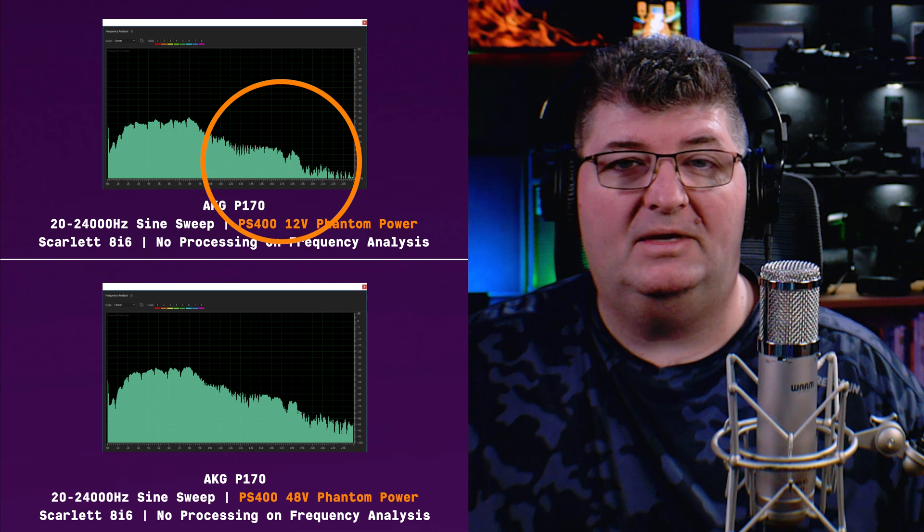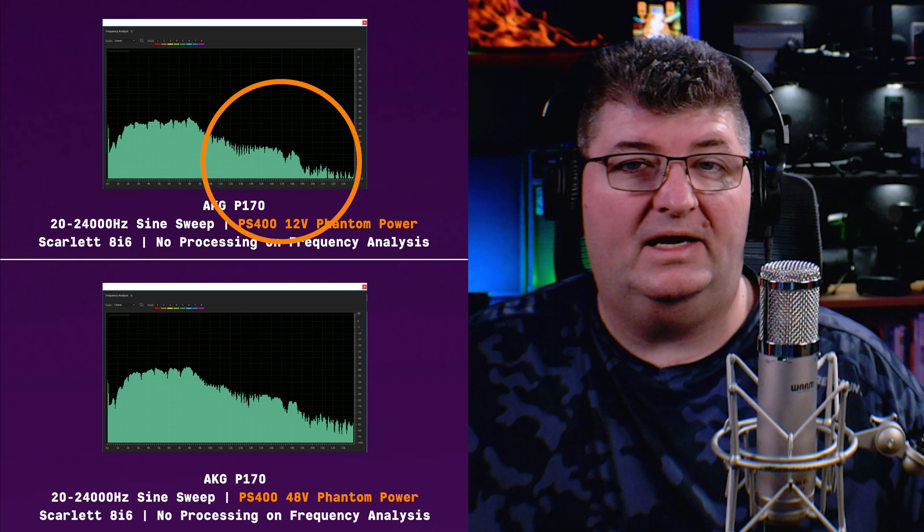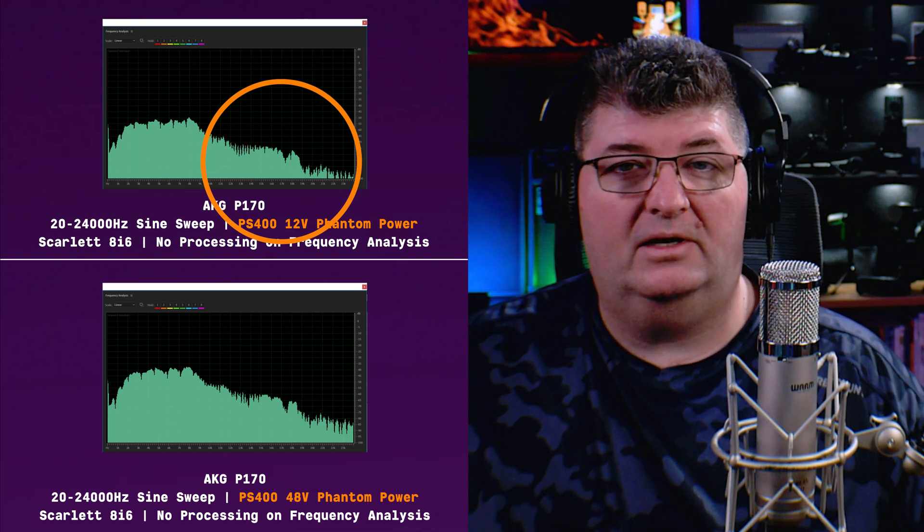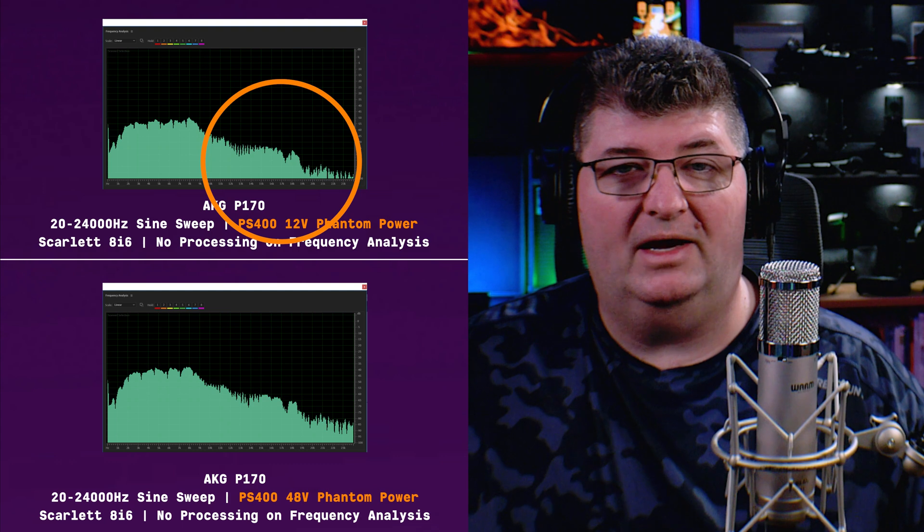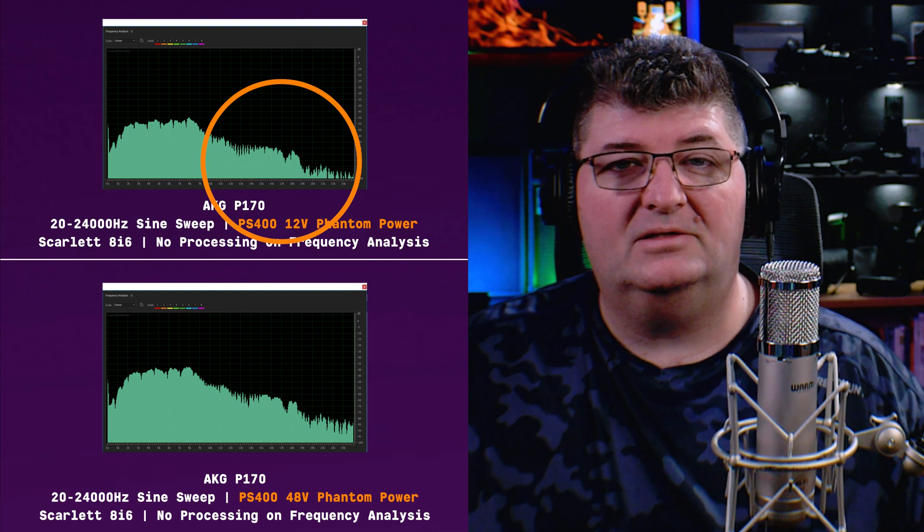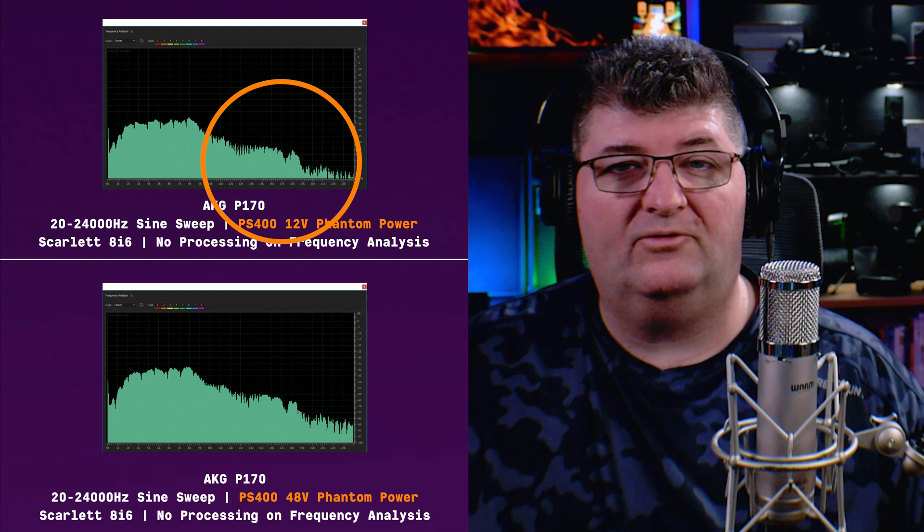I'm going to say that this microphone would need 48 volts to really perform as it's intended to. But does it create sound with 12 volts? Yes. Probably not exactly what the designers had in mind.